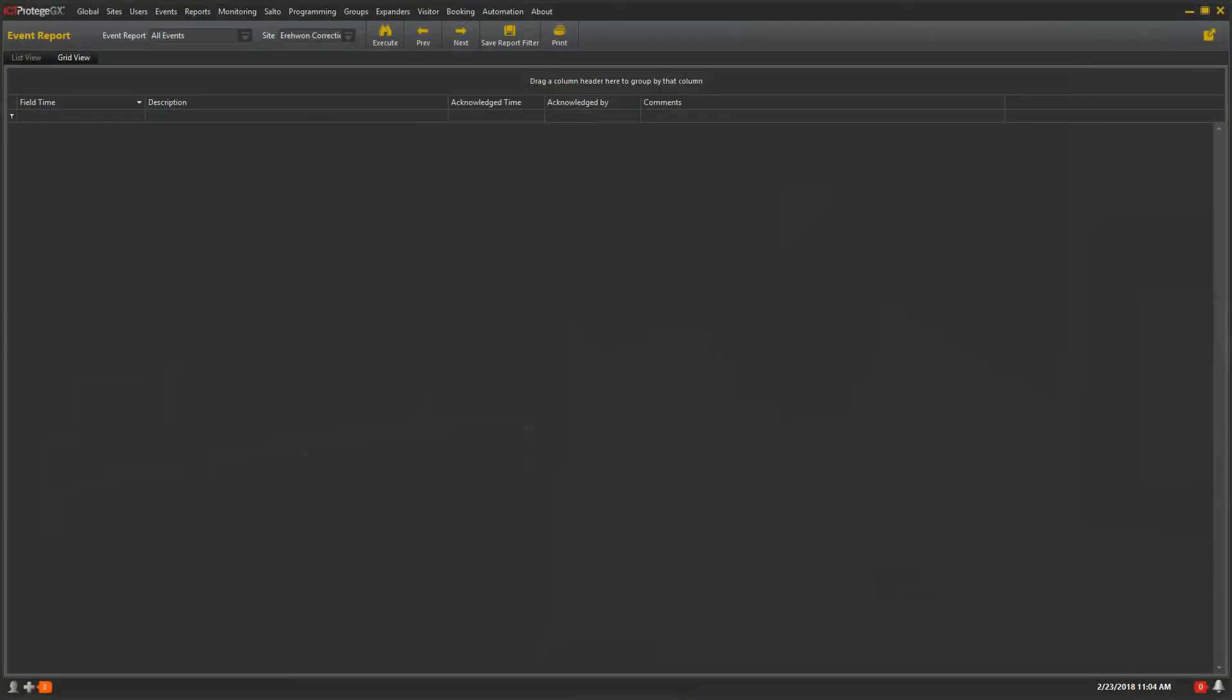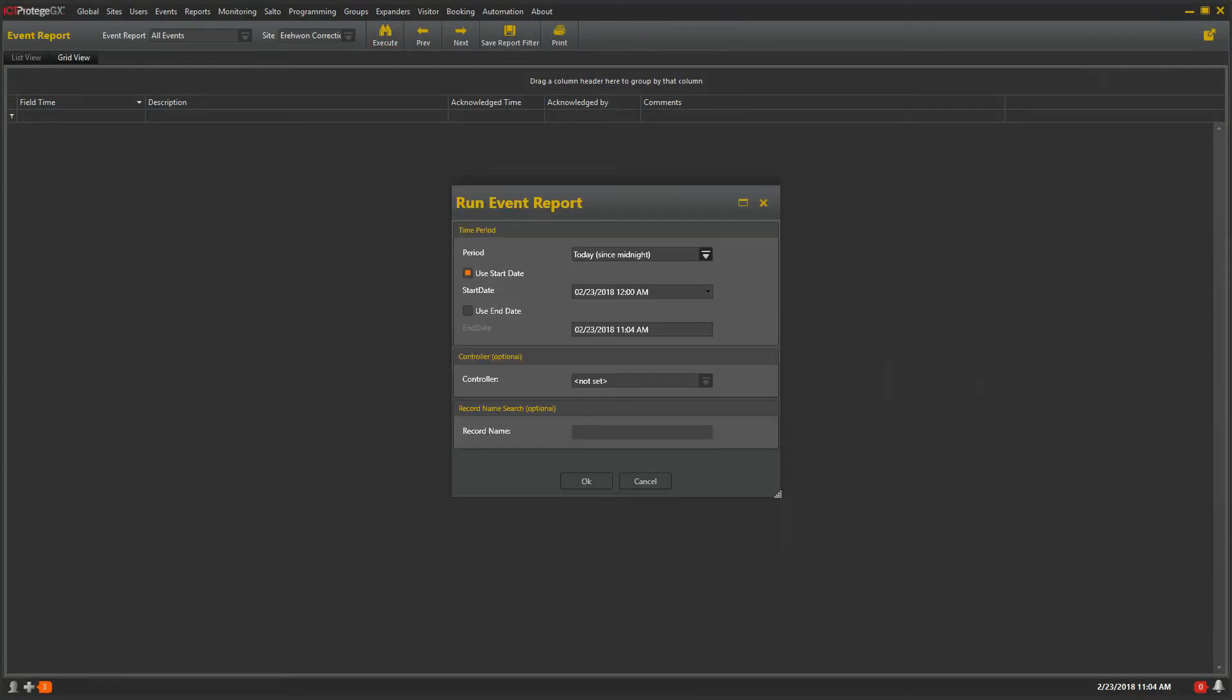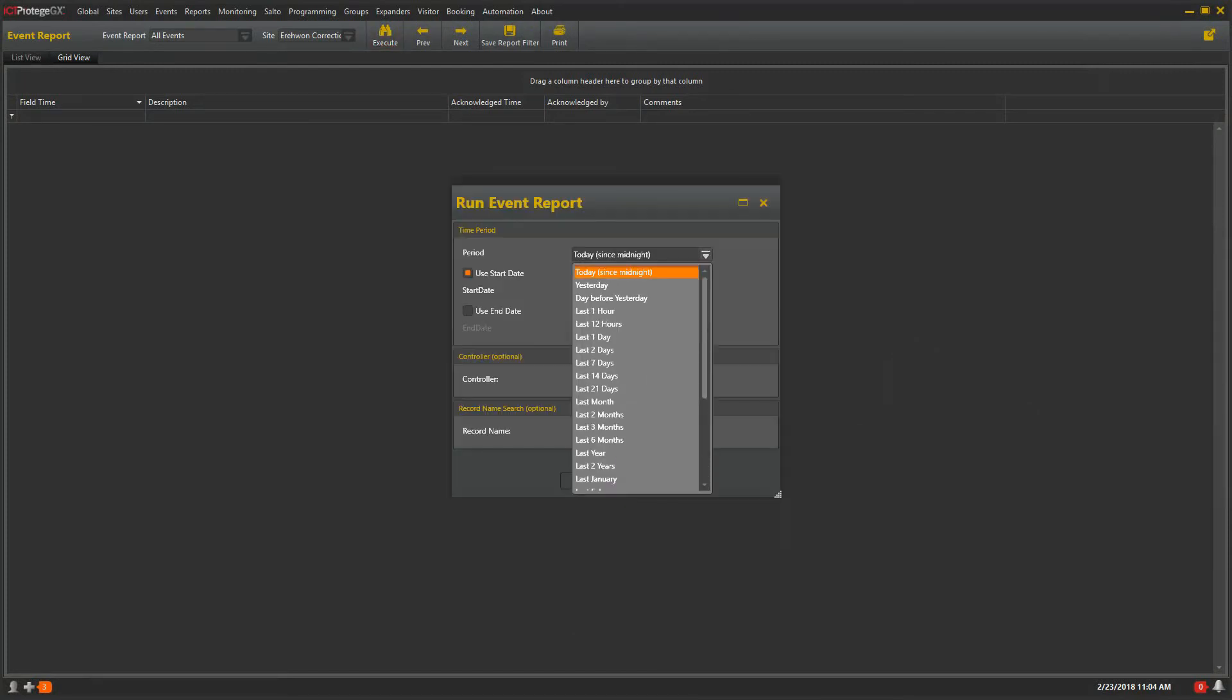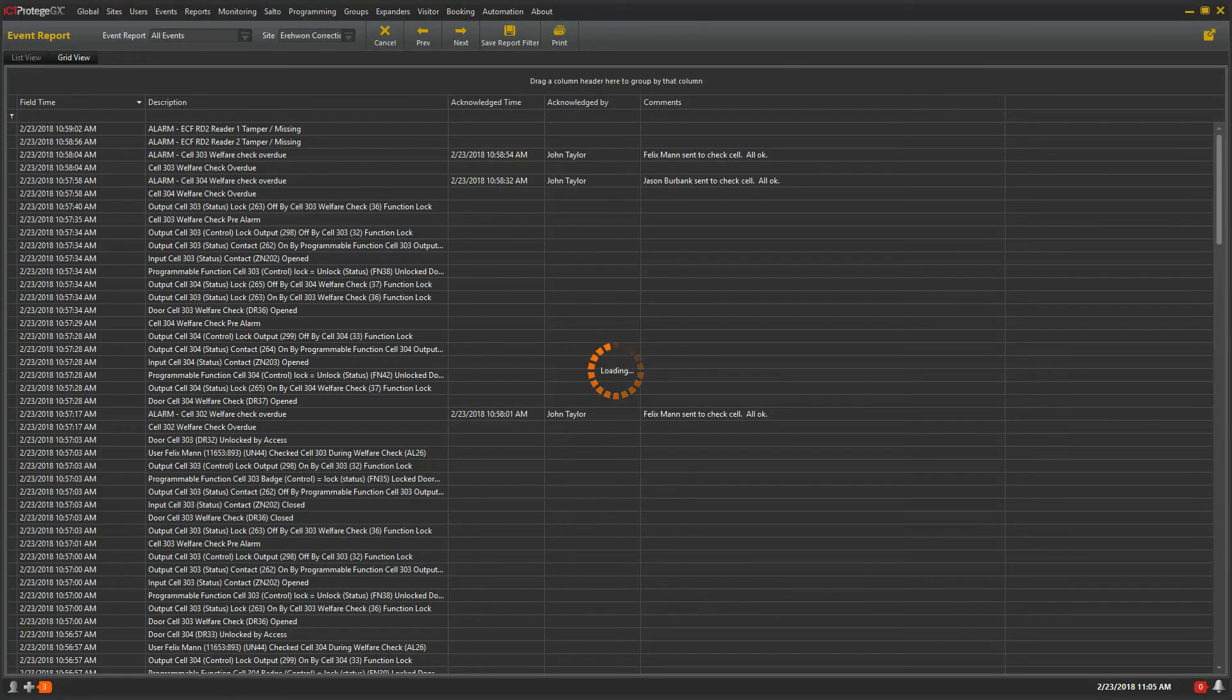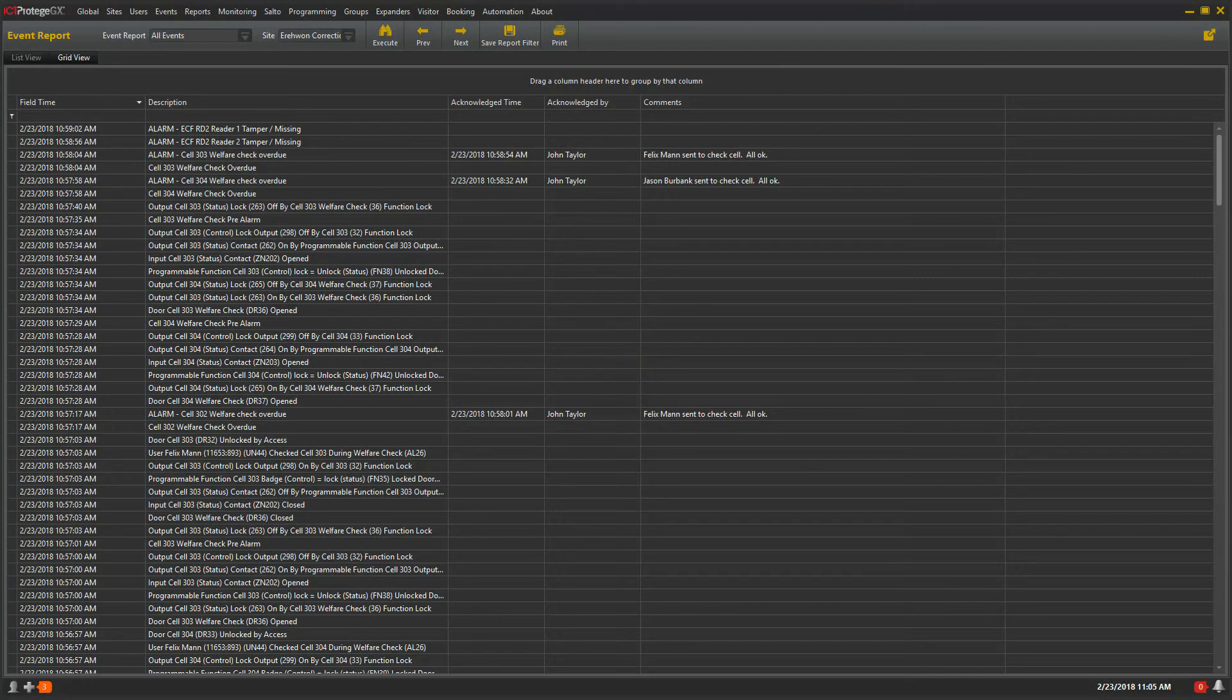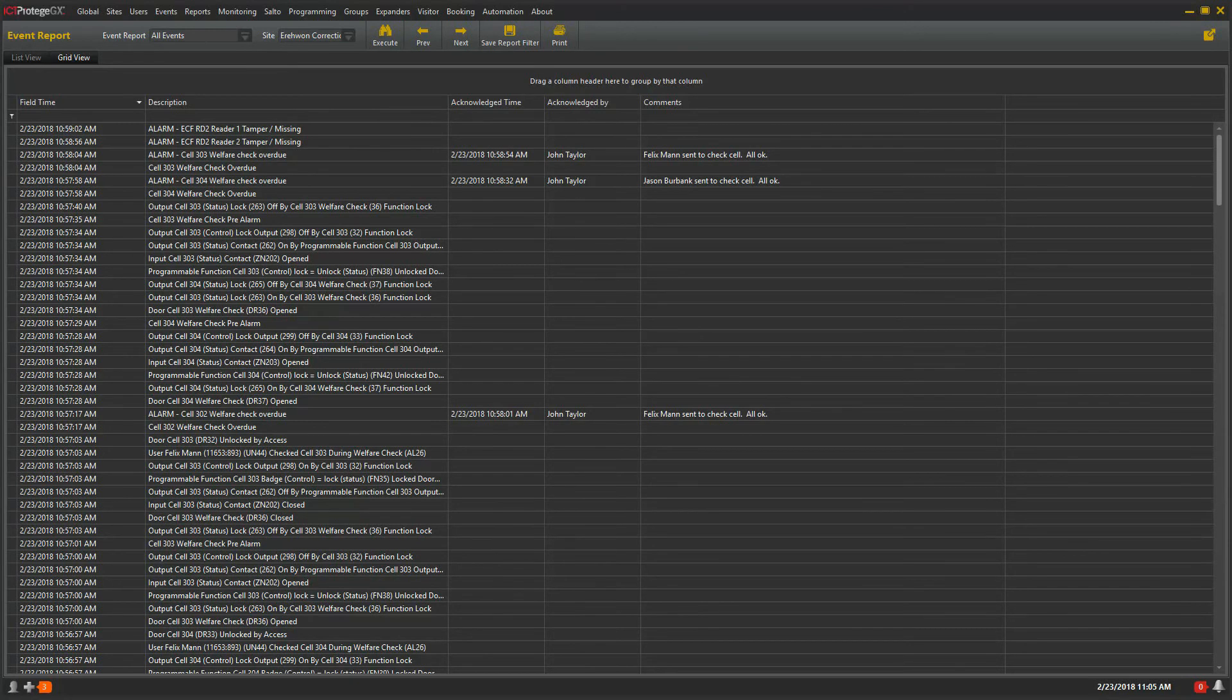Let's take a look now at reporting. With the GridView tool built into Protege GX, reporting is very easy. Simply choose a time frame to report on and click Execute. This brings up the entire event log showing everything that occurred during this time.